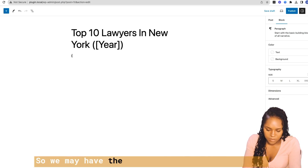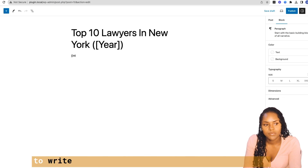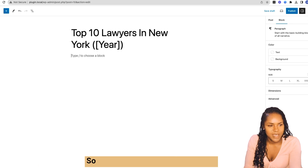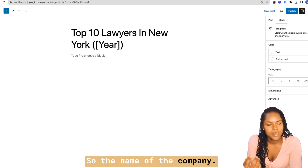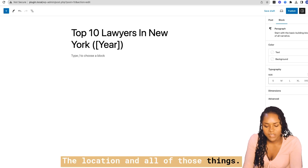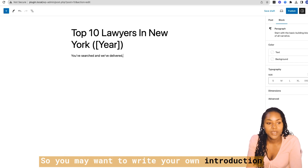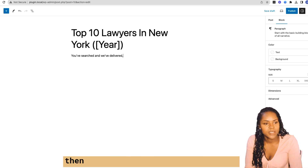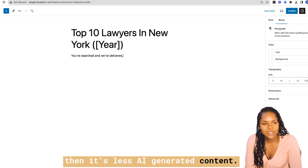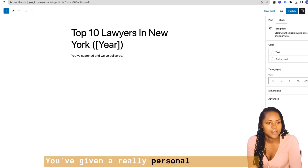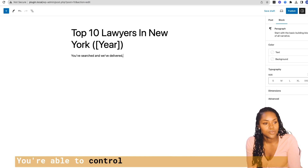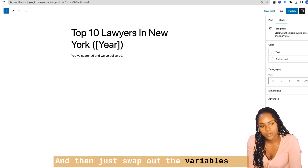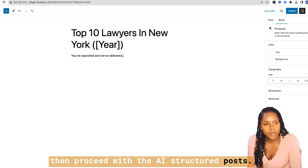You may want to write the introduction yourself, in which case you'd want your variables already set — the name of the company, the location, and all of those things. I find this works really well because then it's less AI-generated content; you've given a really personal introduction, you're able to control the quality of it, and then just swap out the variables and proceed with the AI-structured posts.